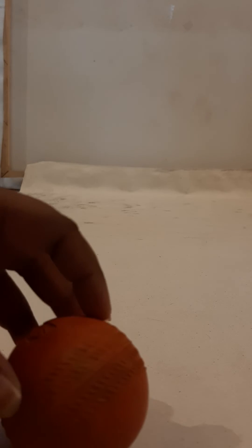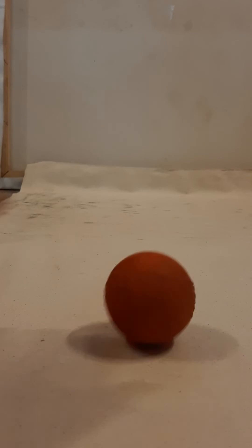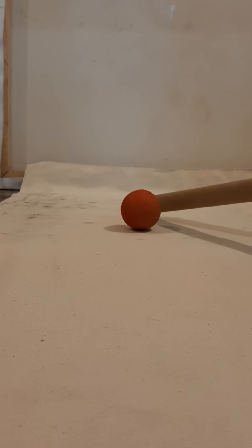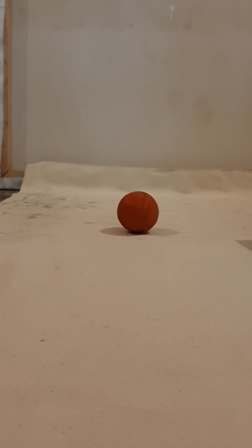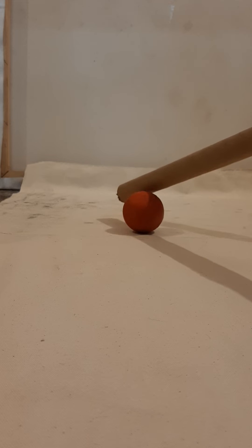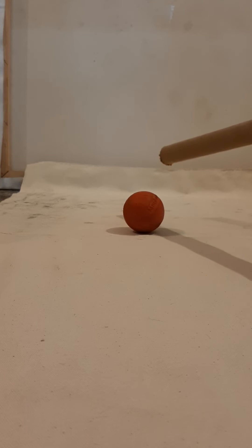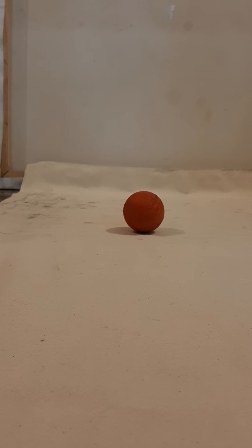I am now going to use this object to stop the motion of the ball. Here we can see how an obstruction or another object can stop the motion of the ball.